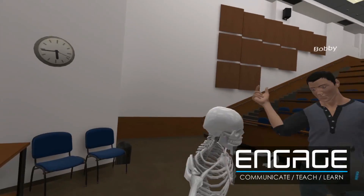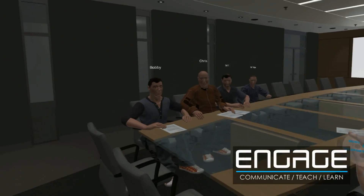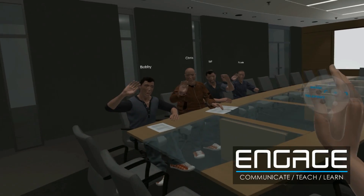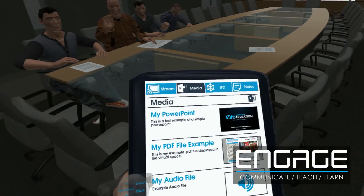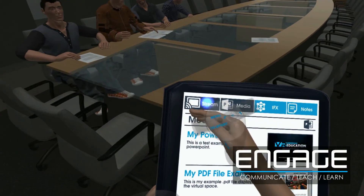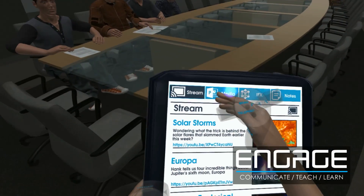Engage also enables people to connect in a more natural way by placing you inside the meeting room and allowing you to collaborate using tools such as our interactive whiteboard system and presentation tools.